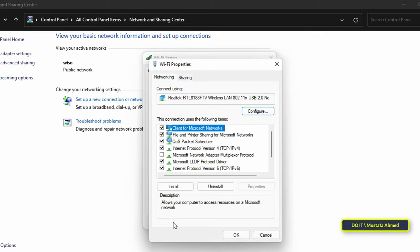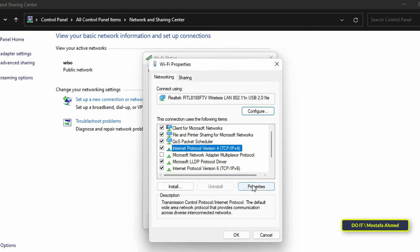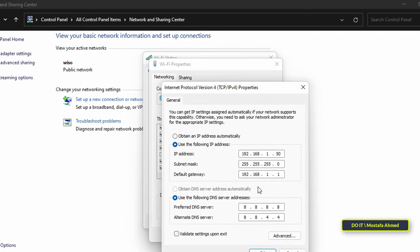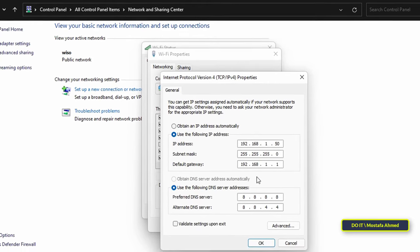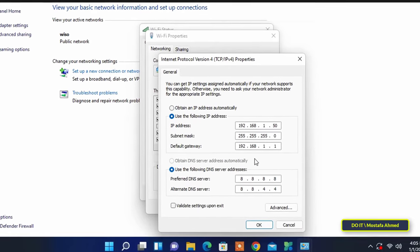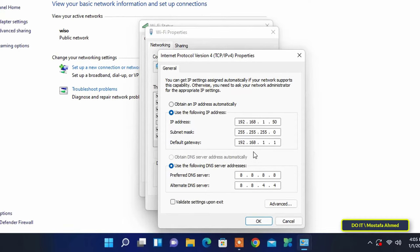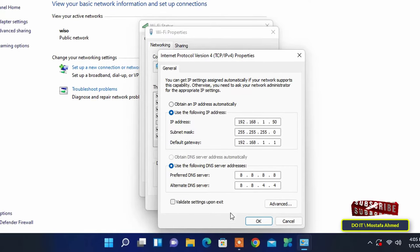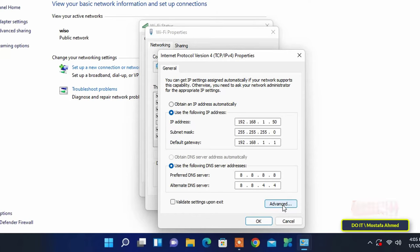Click on the Properties button. In this window you will find that it is selected on the option Use the Following IP Address, and IP addresses are assigned manually. To add an IP on the same computer, click the Advanced button.